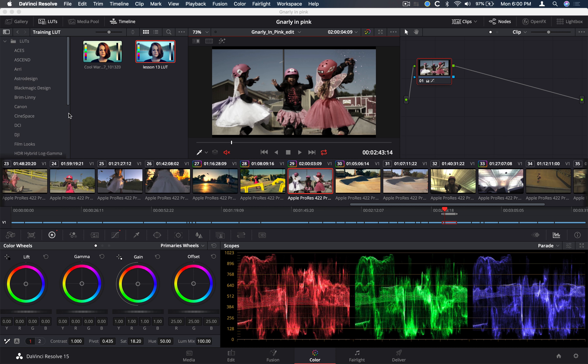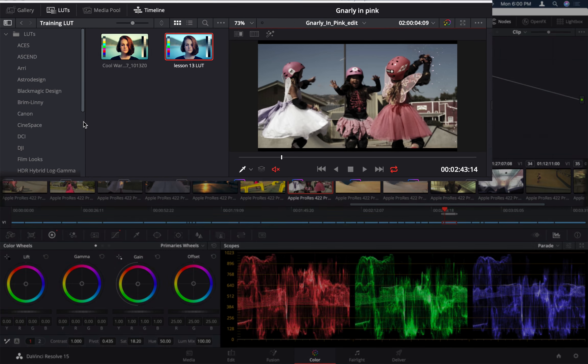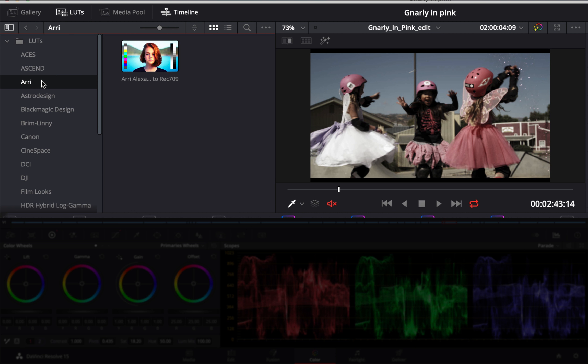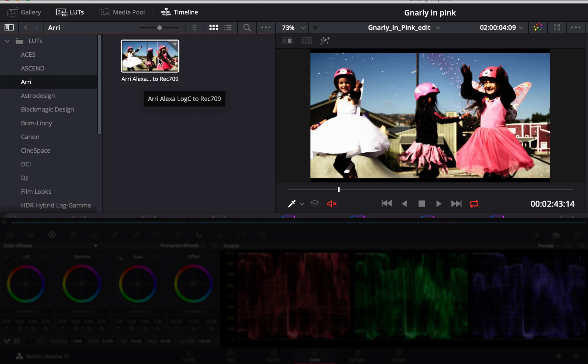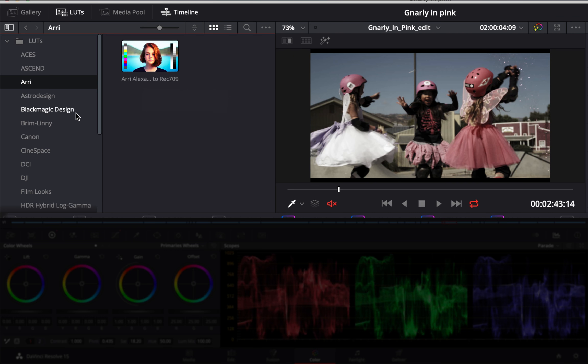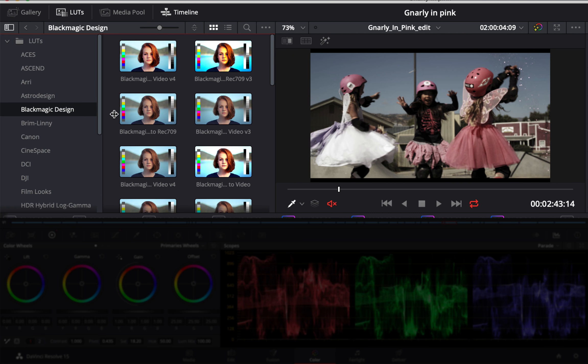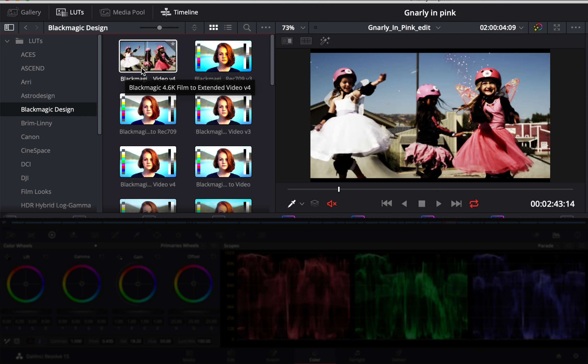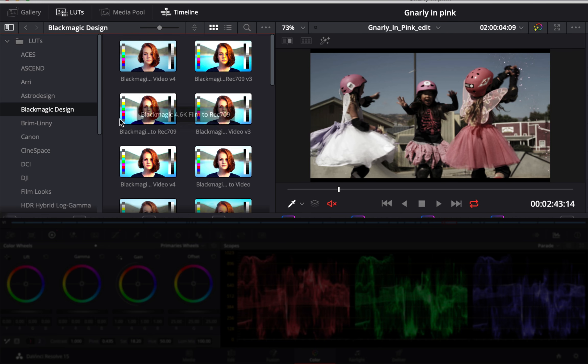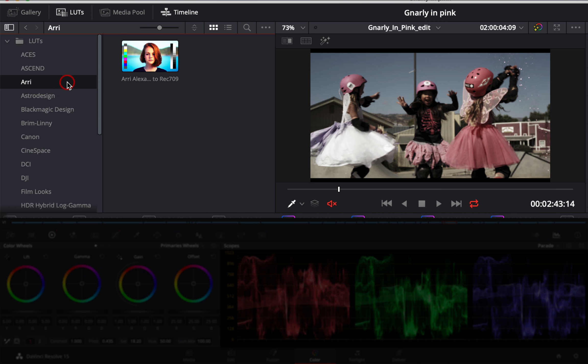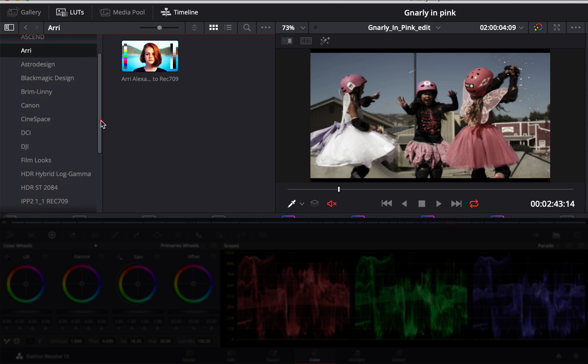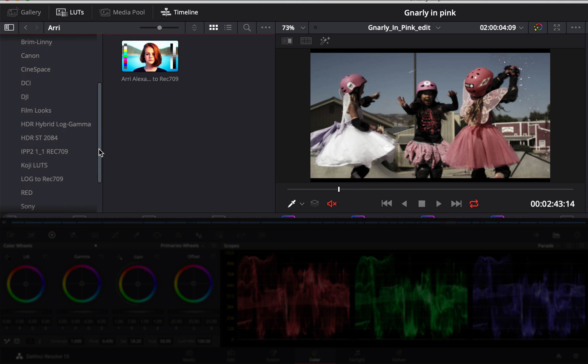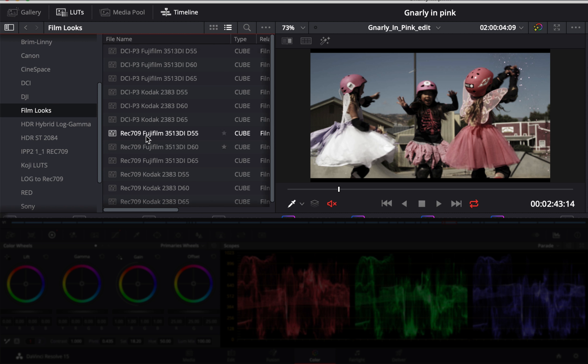One thing about the LUT browser is that Resolve provides a lot of different LUTs for you to check out. They give you some LUTs that are more normalizing LUTs, and so for example, these Black Magic LUTs, these Aerie LUTs. They also provide some different looks, for example, the film looks.